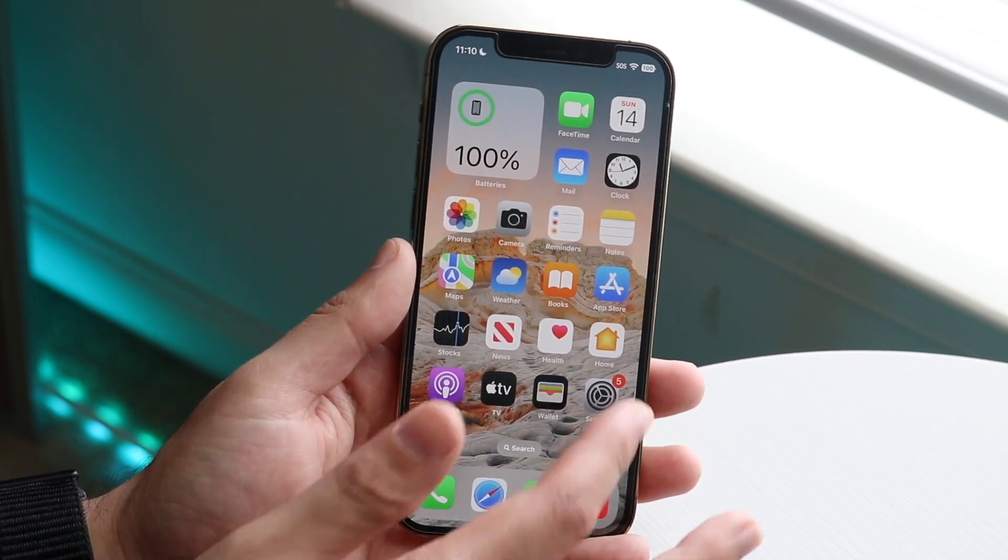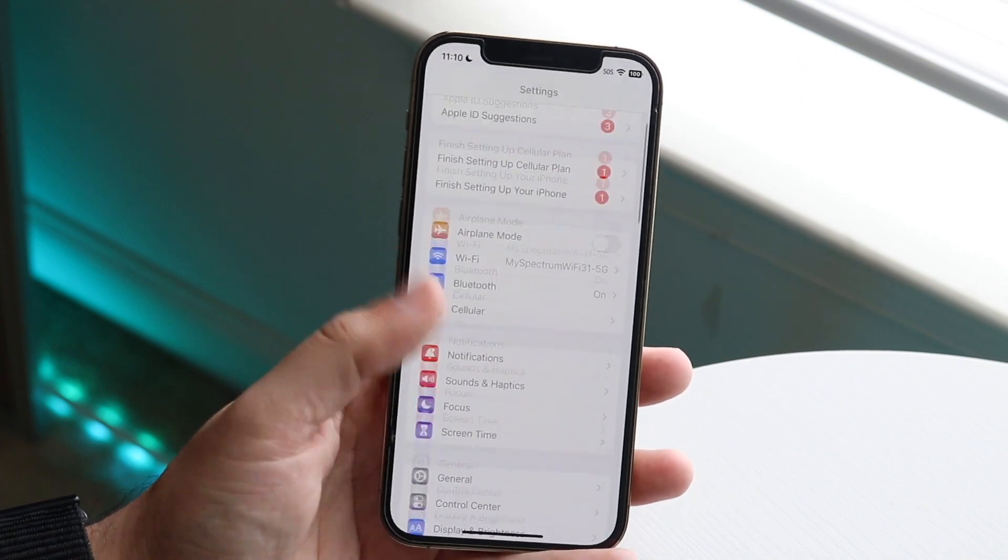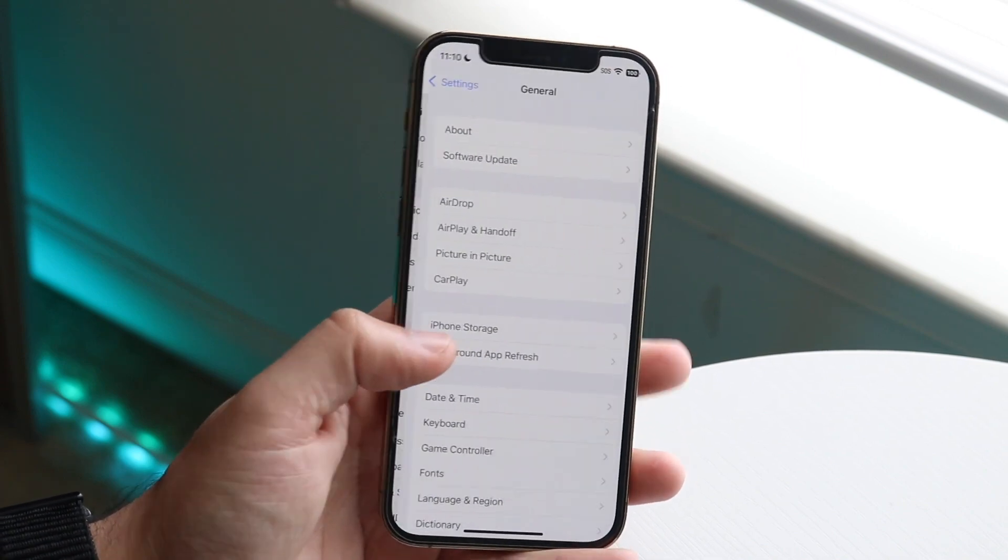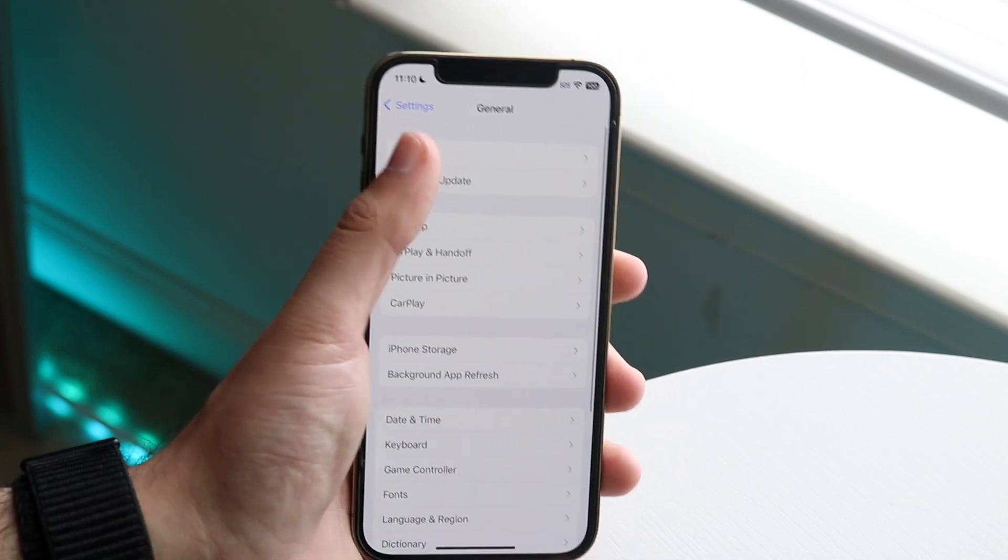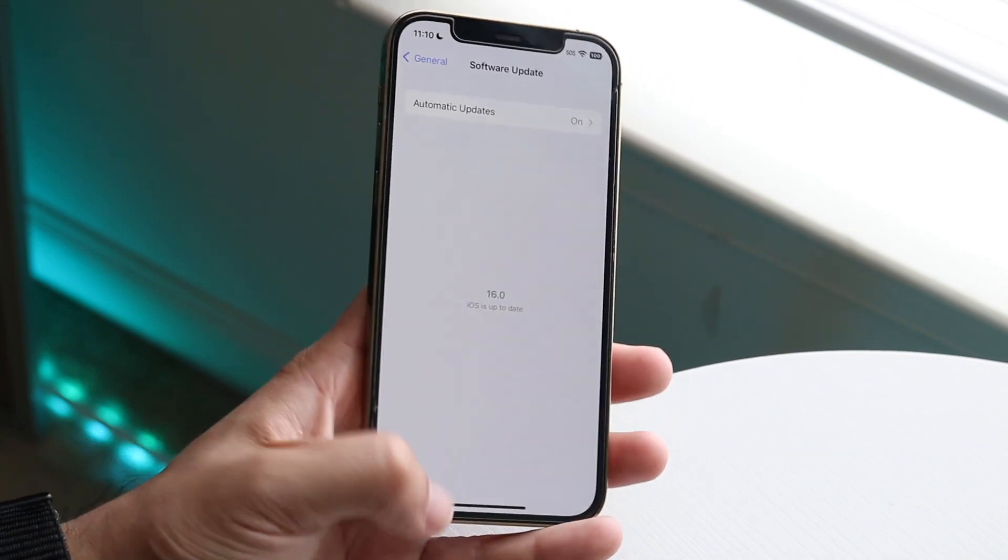If that doesn't seem to fix it, you can try updating your phone by going back into Settings, scroll down to General, click on Software Update, and that may end up fixing it as well. So those are pretty much the main ways to do it.